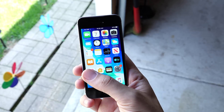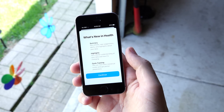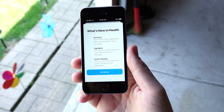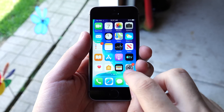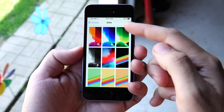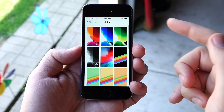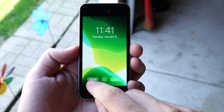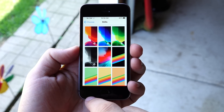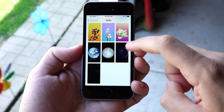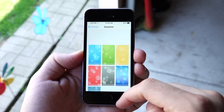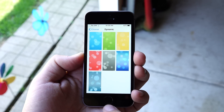Moving on to the Health application — there's not much change here besides cycle tracking, specifically menstrual cycle tracking for women, so it's a pretty nice update. In terms of wallpapers, we do have a few new ones: a green, a blue, a pinkish-orange color, and a black wallpaper. These all change when you turn on light or dark mode. We'll see if we get more as we get closer to the final release — this is the first beta. The older wallpapers are still there too. In dynamic wallpapers, there's not too much different to speak of for the iPhone SE.